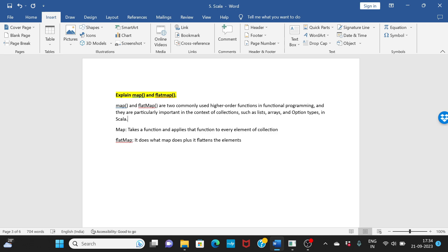Now what does flatMap do? FlatMap also does the same thing as map. The only thing is in addition to that what map does, it flattens the elements. It just basically breaks down all the elements. So that's the major difference between flat and flatMap and map.